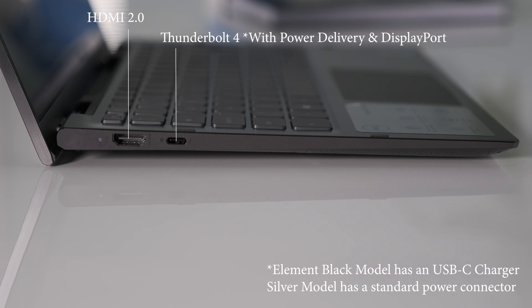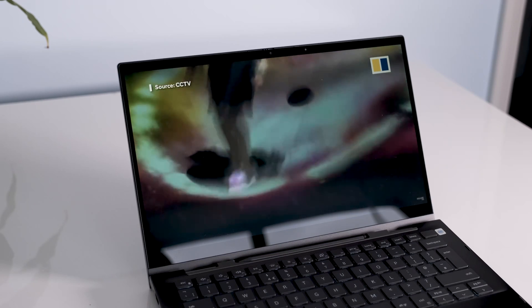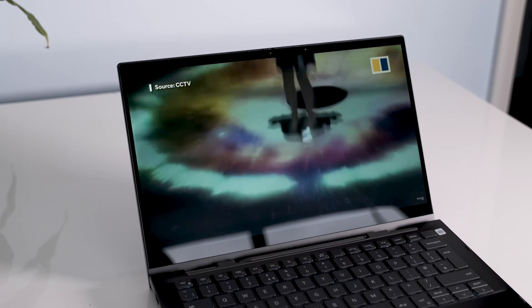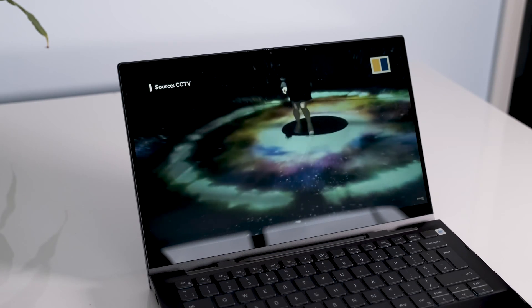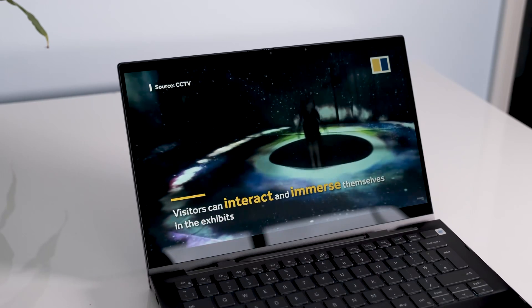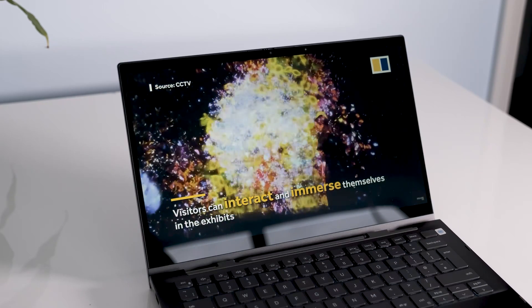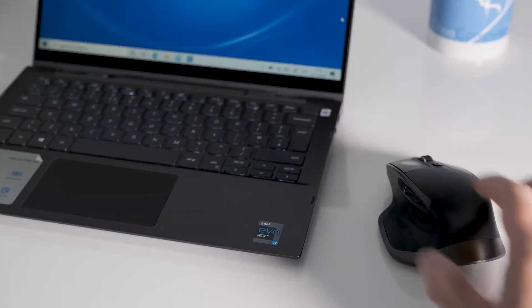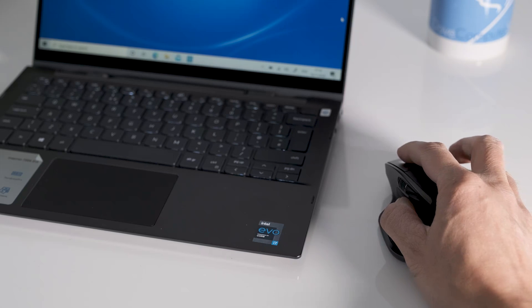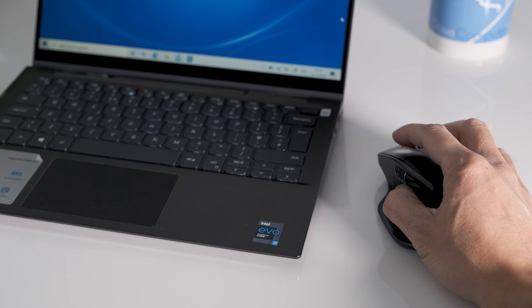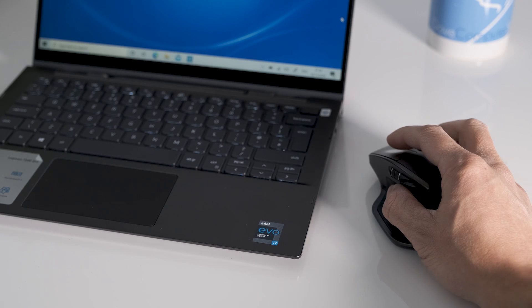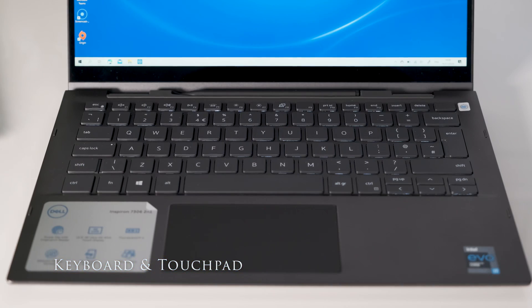On the left we have a HDMI 2.0 and a Thunderbolt 4 Type-C port with power delivery and display port. Wireless connectivity is provided by the Intel Wi-Fi 6 AX201 2x2 and Bluetooth 5.0 card. The Wi-Fi connection was excellent and strong throughout testing. No issues with using an external Bluetooth Logitech mouse.